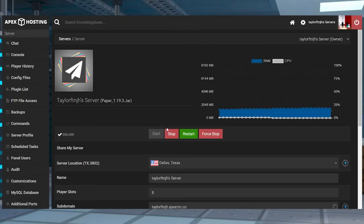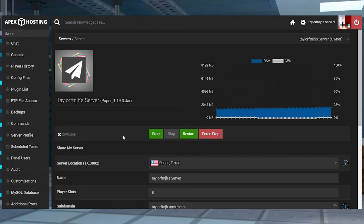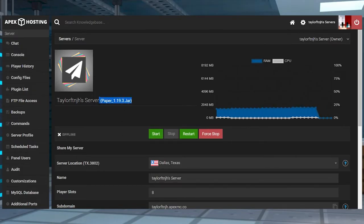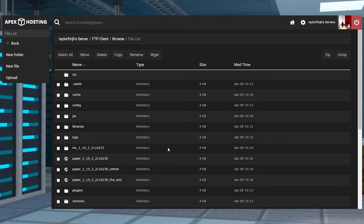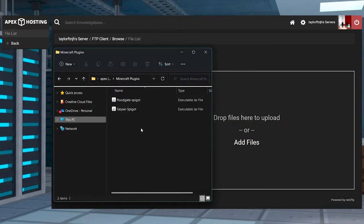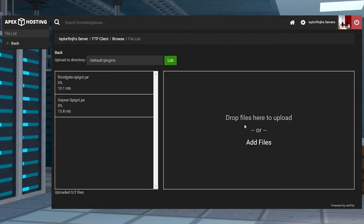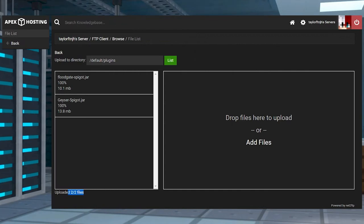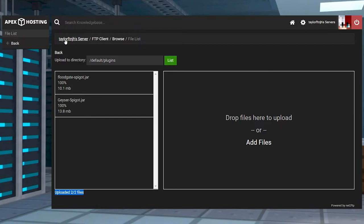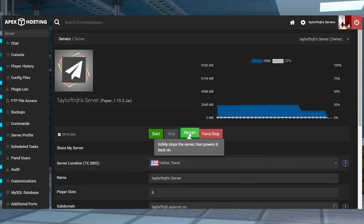Head into your Apex server panel and stop the server. Again, make sure you're running a plugin compatible server like paper or spigot, and then enter the FTP file access in the left-hand menu and log in. Enter the plugins folder and then press upload on the next page, and then you can drag and drop both of those jar files into the right-hand side. Once they're 100% uploaded, return to the main panel page using your server name at the top, and then you can restart the server.